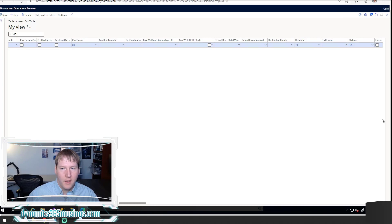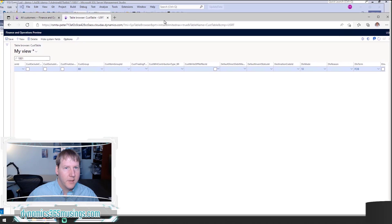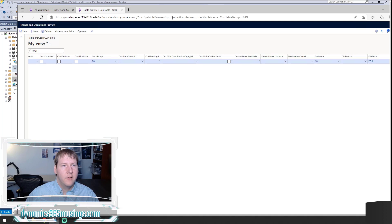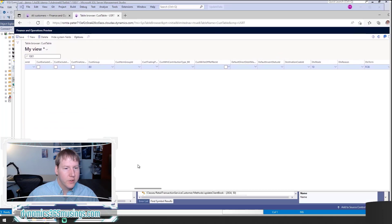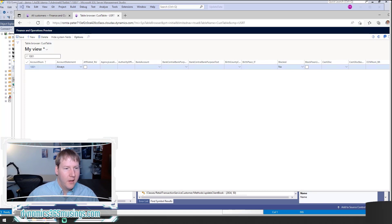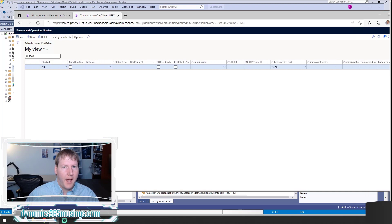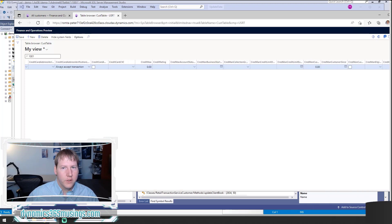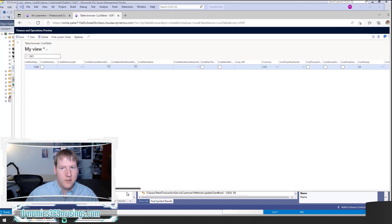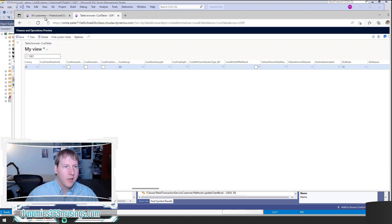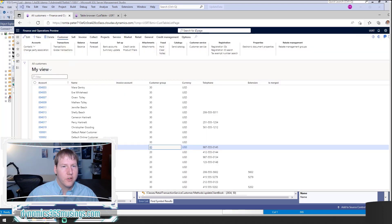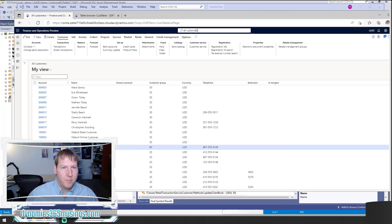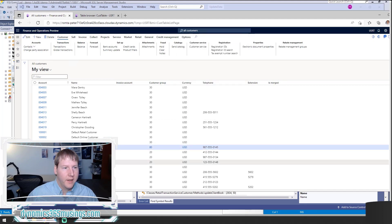Here's the table browser. I went ahead and filtered the account number by that value we're searching on. If I scroll over, I can see the account number is 1001. I just use the quick filter. All of these fields are in alphabetical order, so you can scroll to the right until we get to the CusGroup field. Sure enough, I can see that it's set to 80. You can also just search for all customers in the top bar because the customer group is shown on this very front grid, and I can see my record got updated to a customer group of 80.